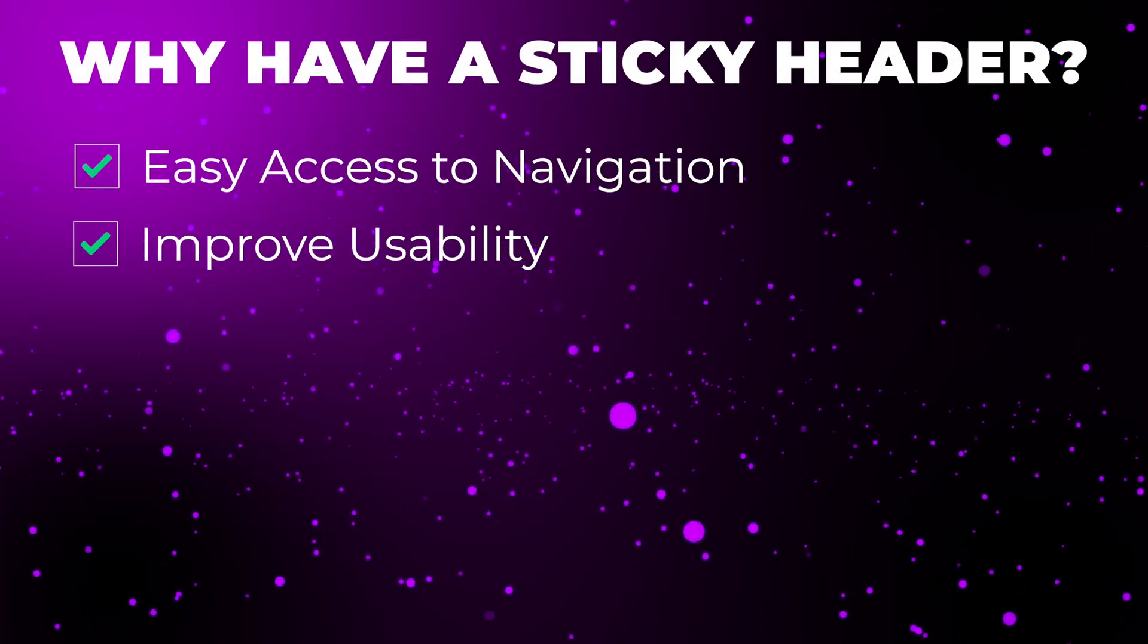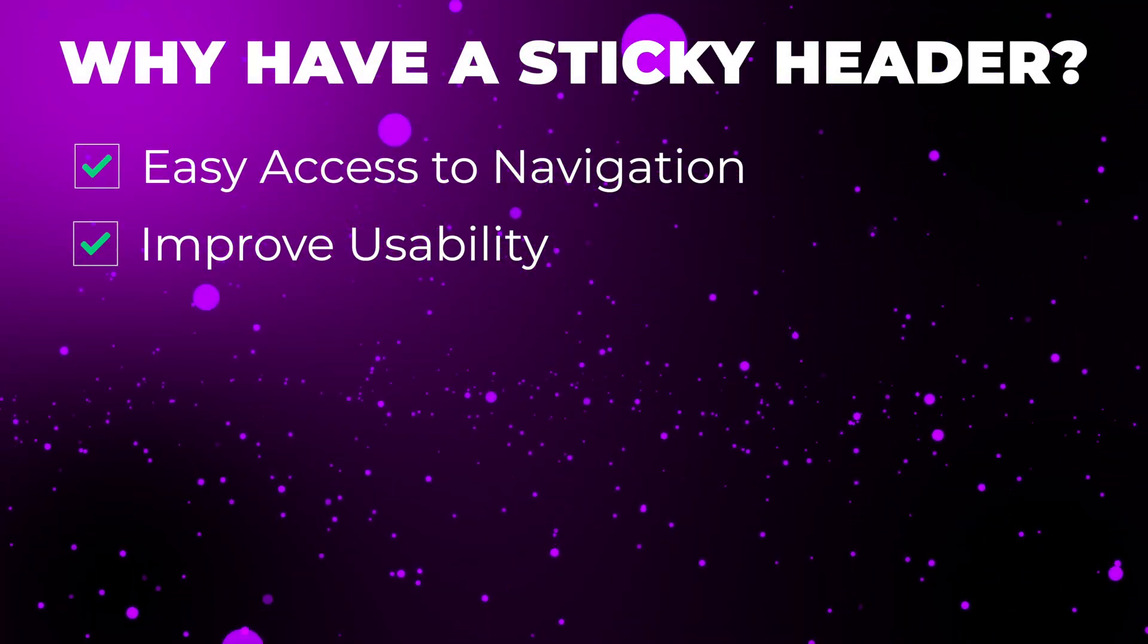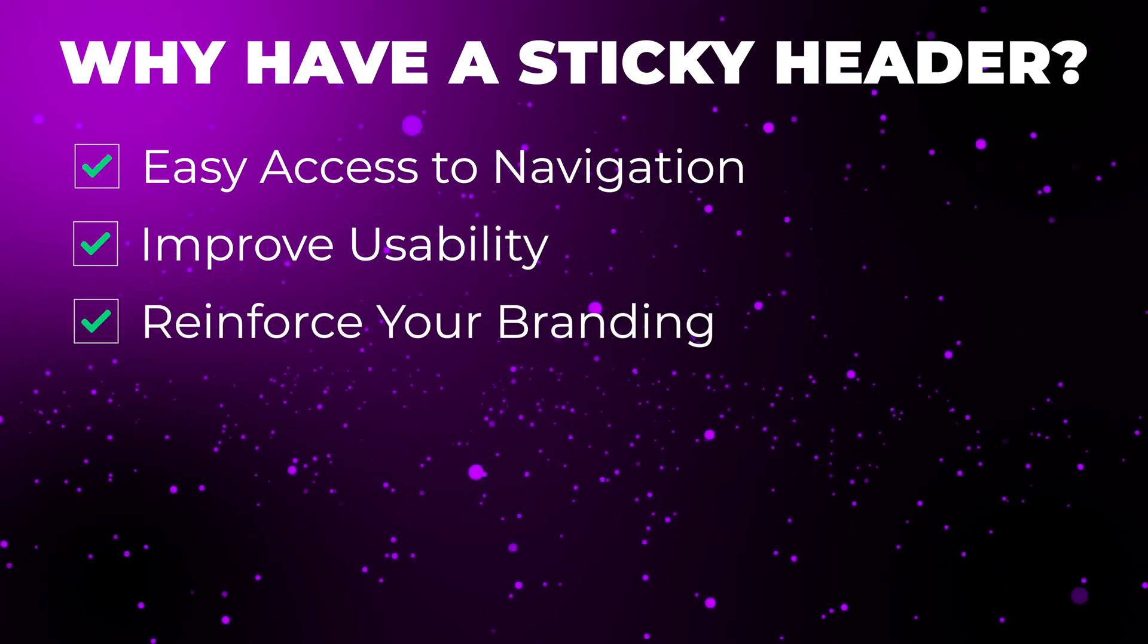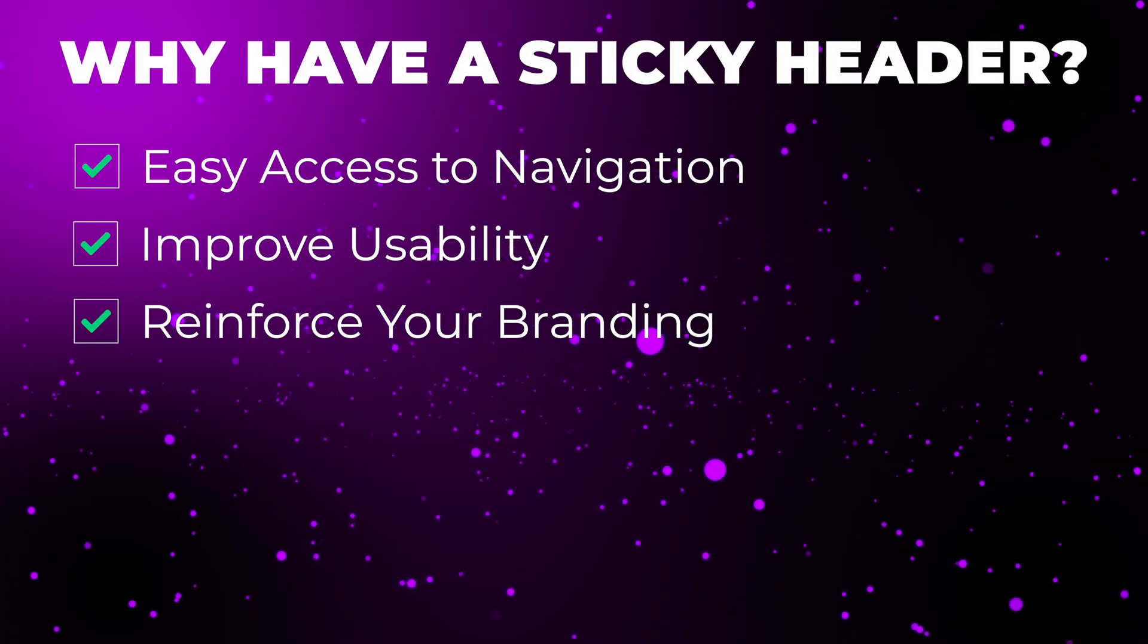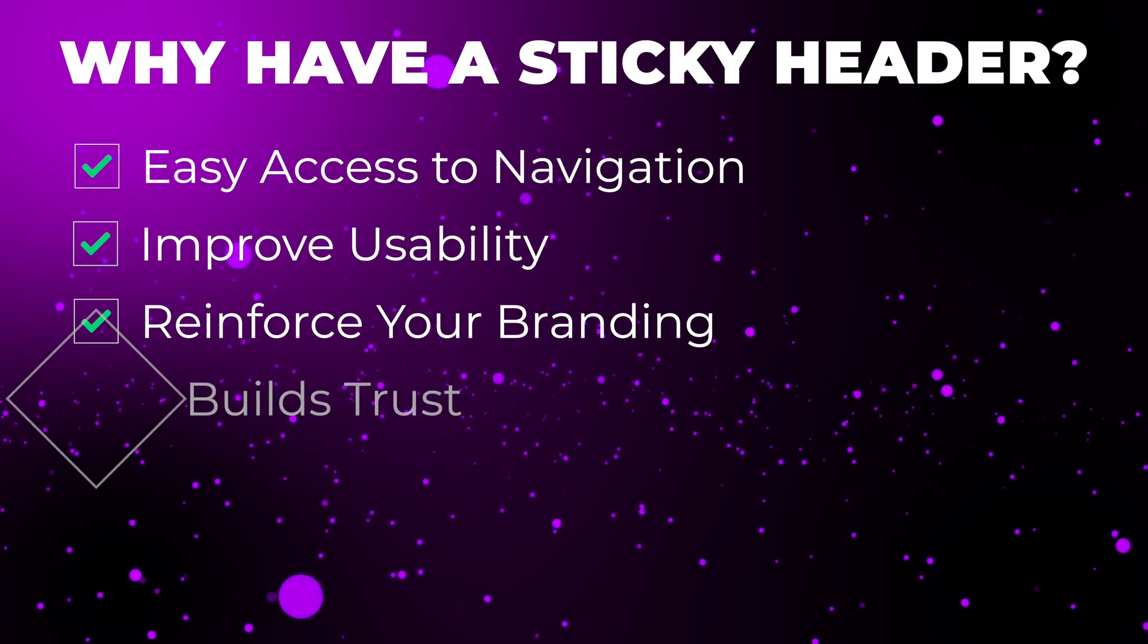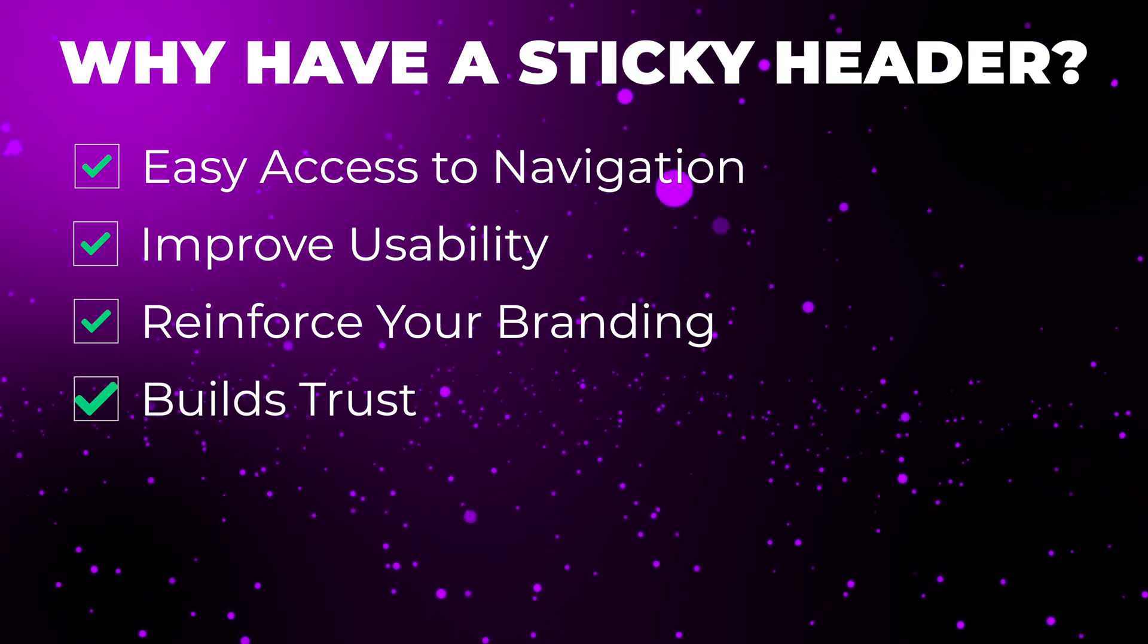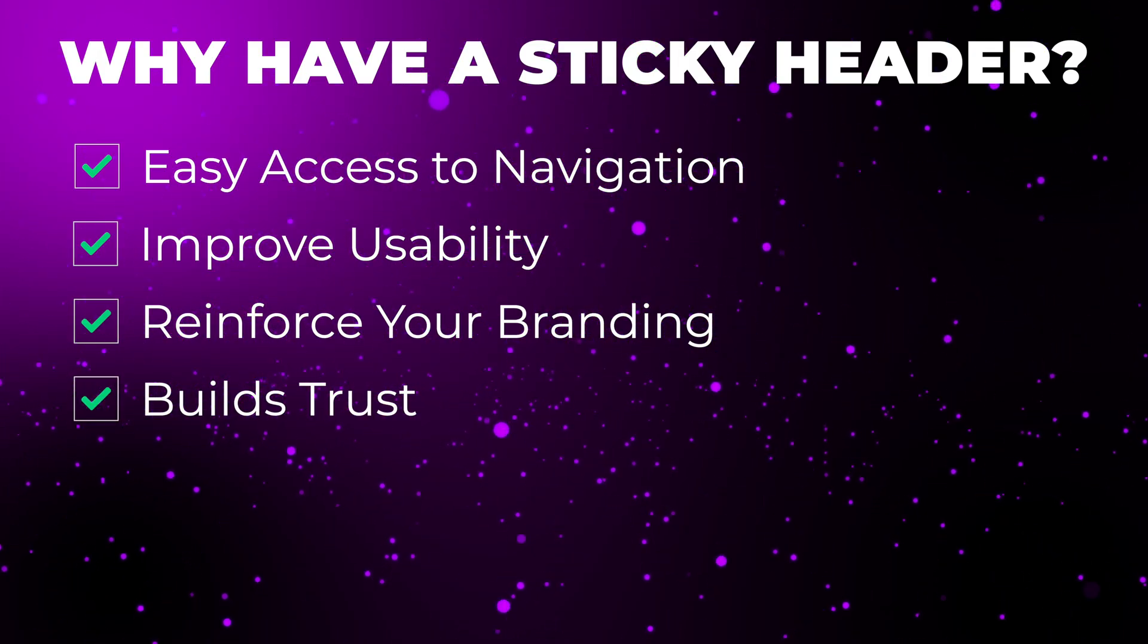Aside from making navigation easy, another good reason is to reinforce your branding. By having your logo and your name constantly visible, it reinforces your brand and your identity. This in turn builds on the overall professionalism of your website, which in turn can build trust.